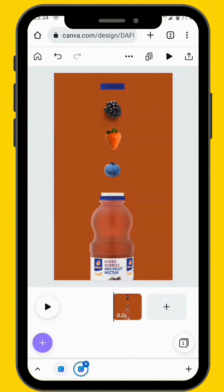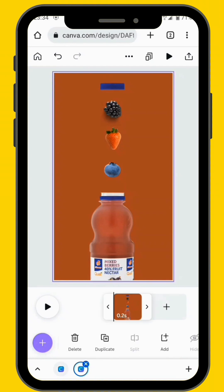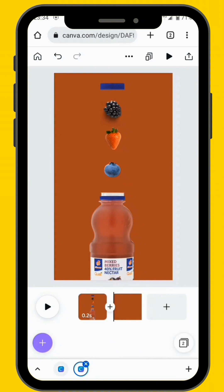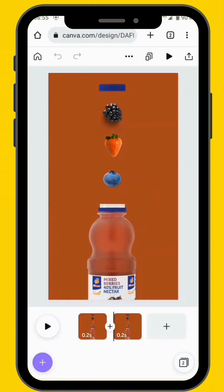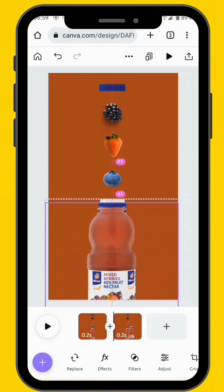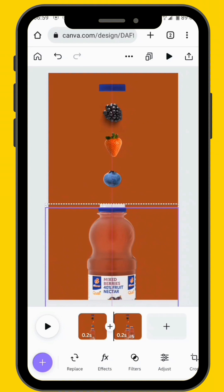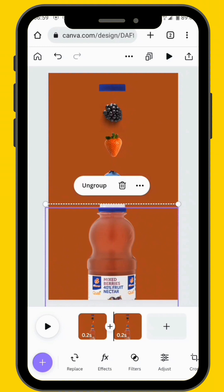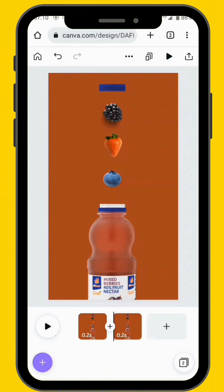After you bring your fruits onto the canvas, create another frame by duplicating the first frame. Now we are going to duplicate the bottle so that it gives an illusion of the fruits falling inside the bottle. After you've made a duplication of the bottle, make sure that you place it in the exact spot, exact position as our original bottle. Now it's time for us to start animating.